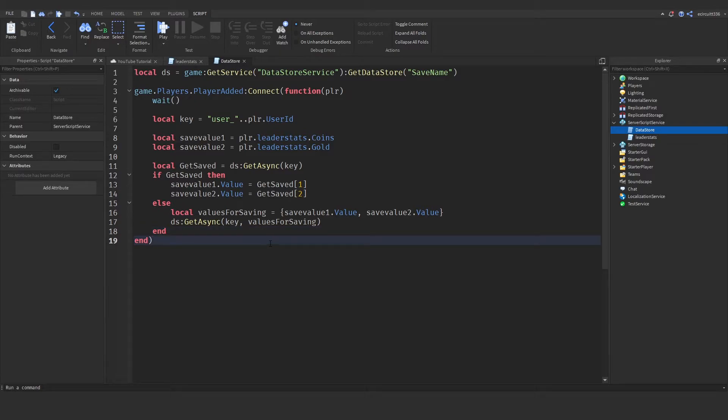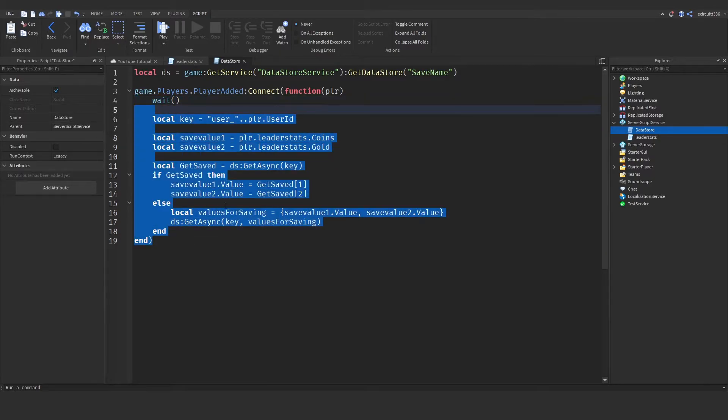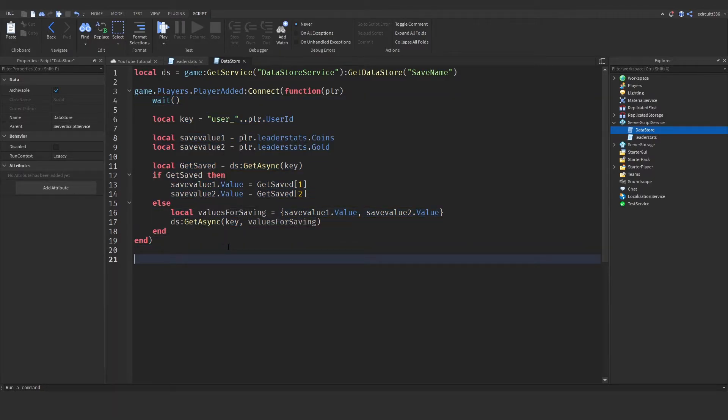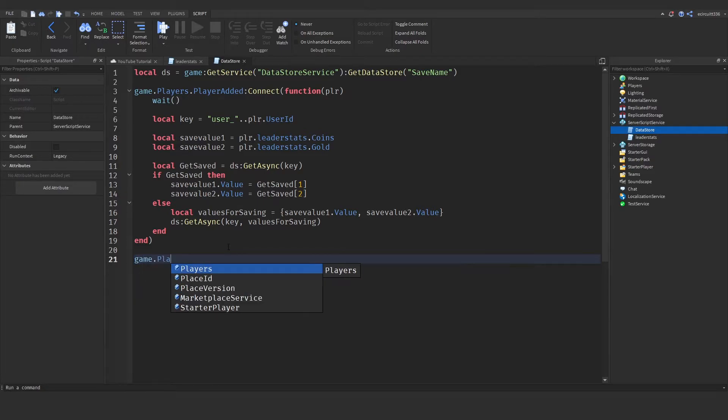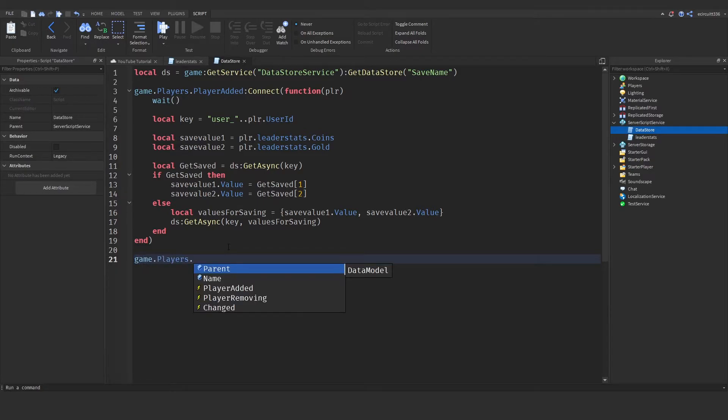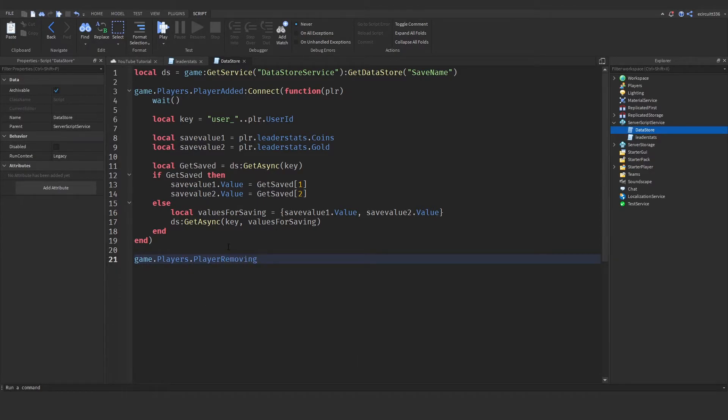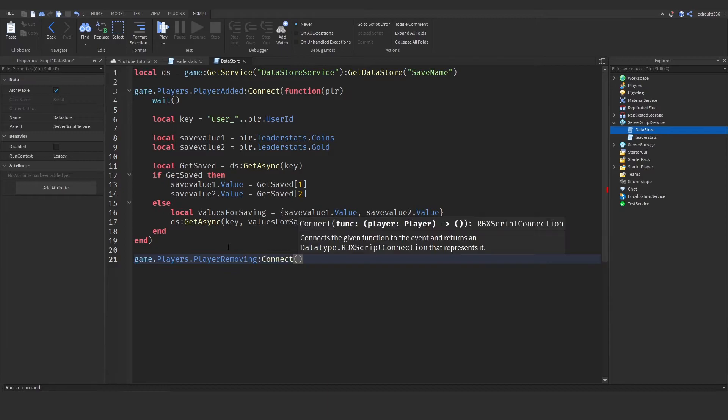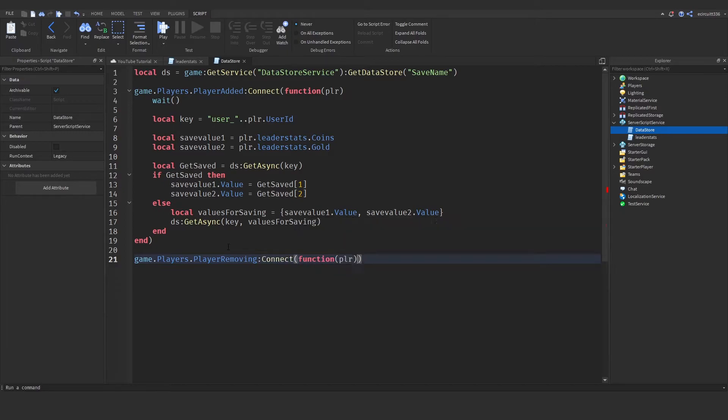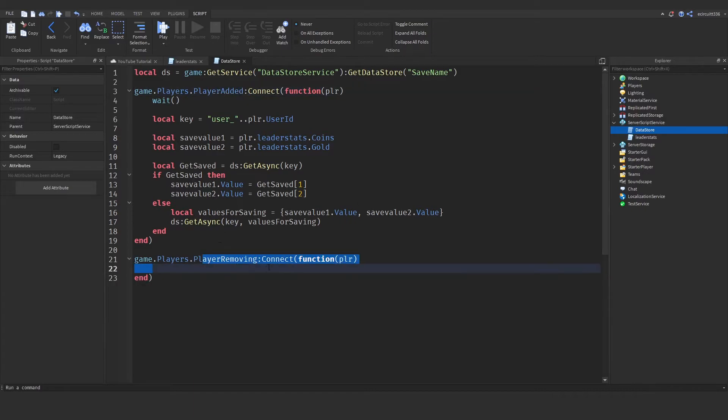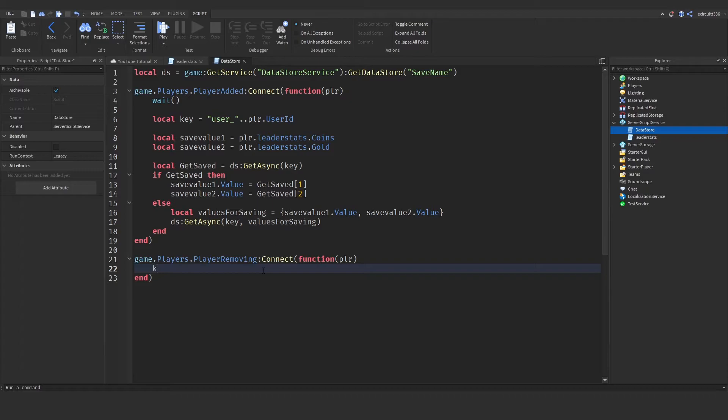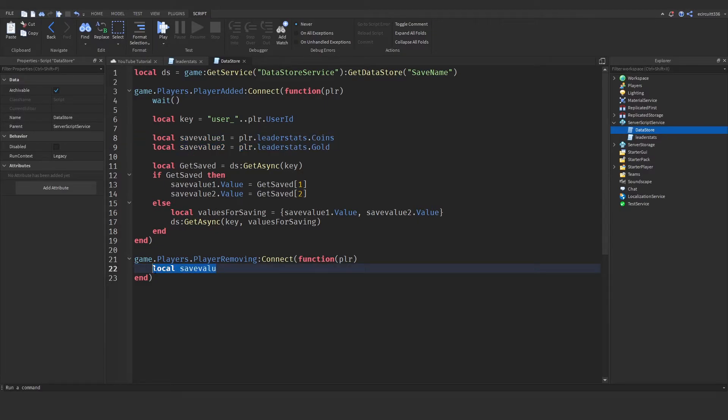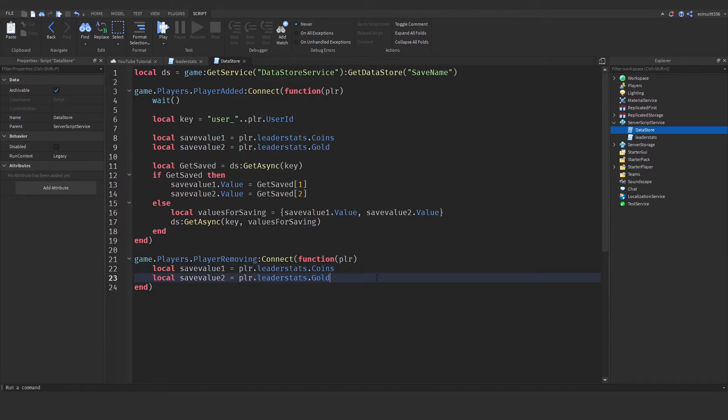This will retrieve any data when the player joins the game. Now, we also need game dot players dot player removing, colon connect function, and then player, for when a player leaves. So, exact same business. When a player leaves, we need to get the local save value 1. So, let's copy what's up here. This will be these two local save values and put them down here, as this just allows us to have another reference to them.